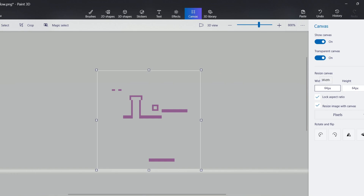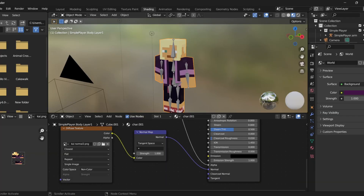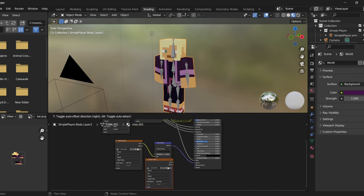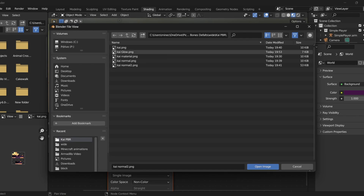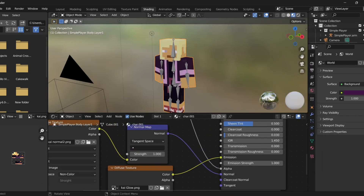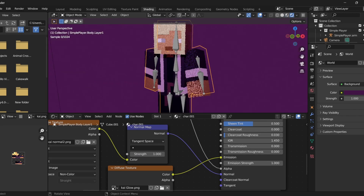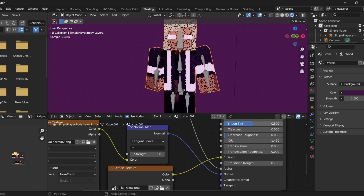Once you're done with the glow map, resize it back to 1280x1080 and save it into your folder. Back in Blender, copy the diffuse texture node again. Change the image on this copy to your glow map. Plug the Color output into the Emission input. Switch to Render Mode to see it, and adjust the Emission Strength to however much glow you want. Now your character has a glow effect.